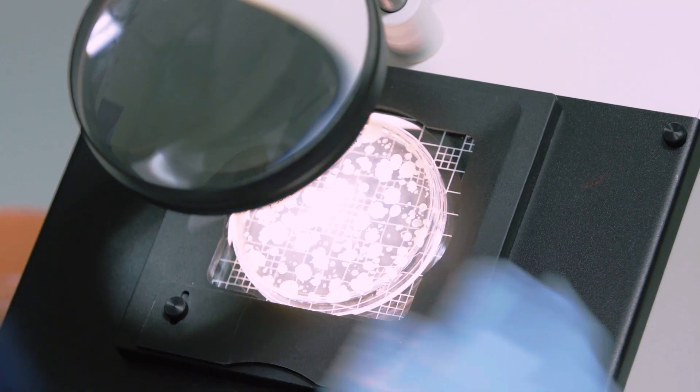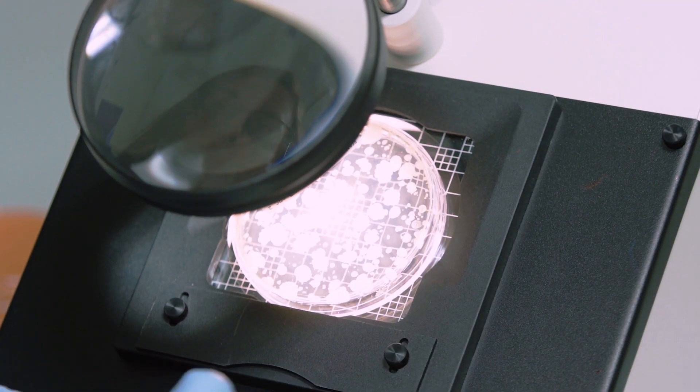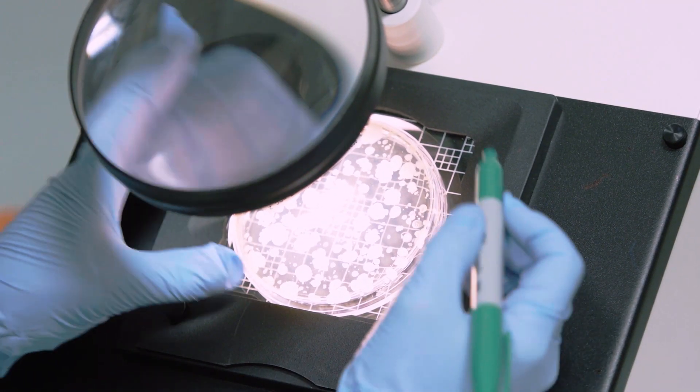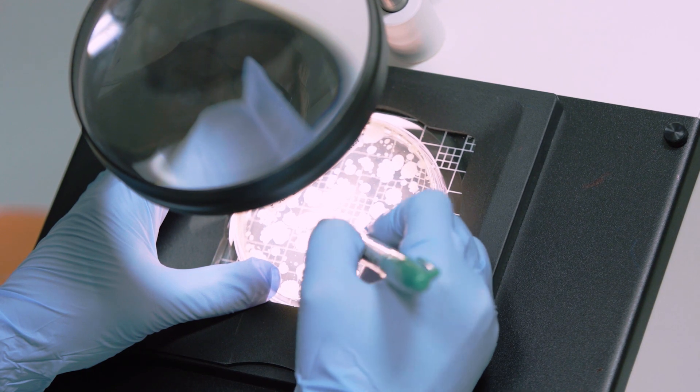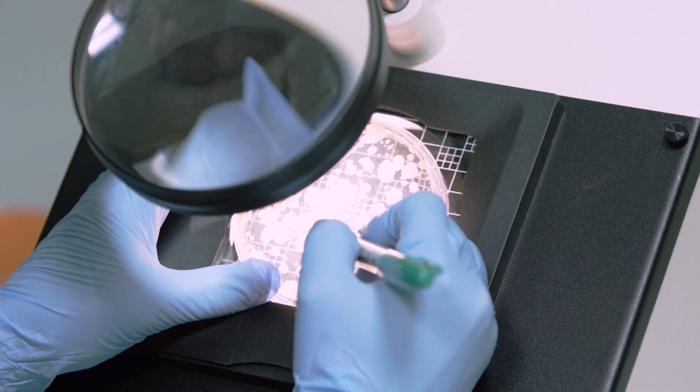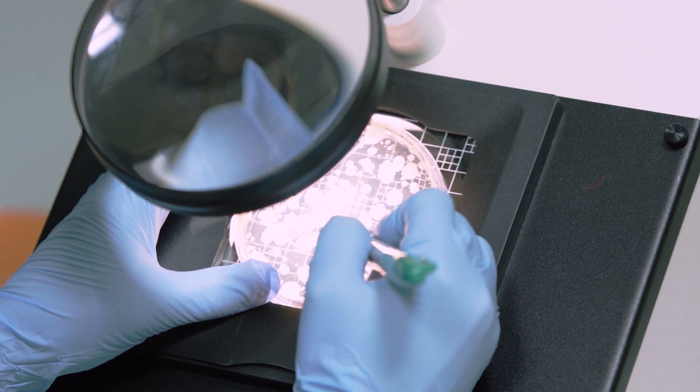At Eurofins, we've had many opportunities to guide our clients as they begin and maintain their environmental monitoring programs. Along the way, we've identified a few items to consider while collecting environmental samples.